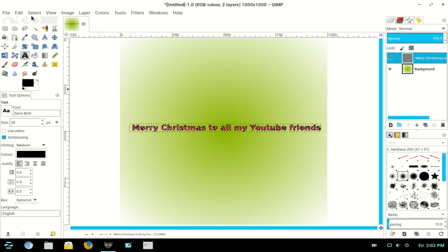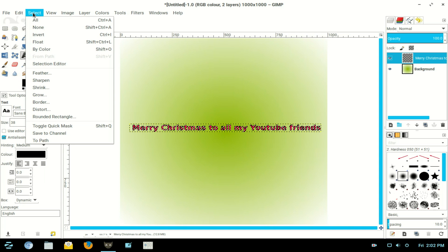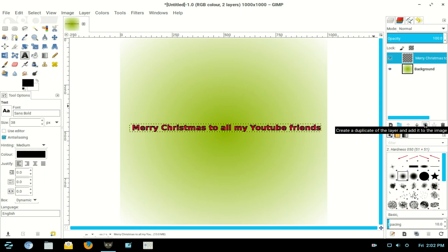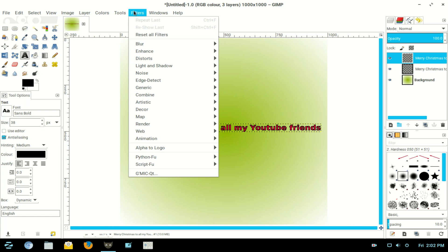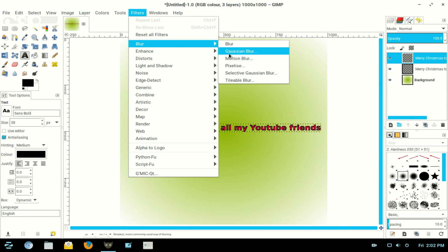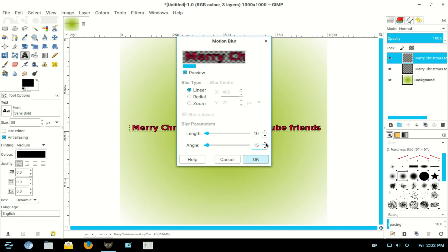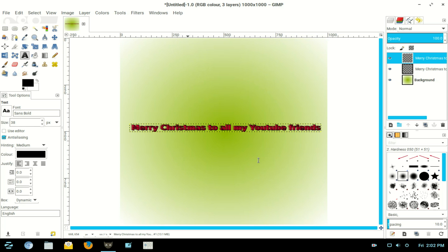Now I duplicate that layer. Now I go to Filters > Blur > Motion Blur in this case, and my motion blur, I move the length up to 10 and the angle to 15. This all depends on the size of your text. Click OK.